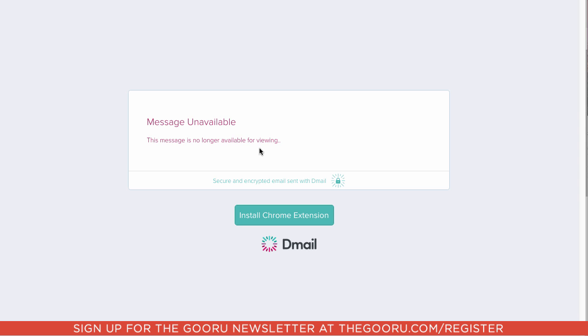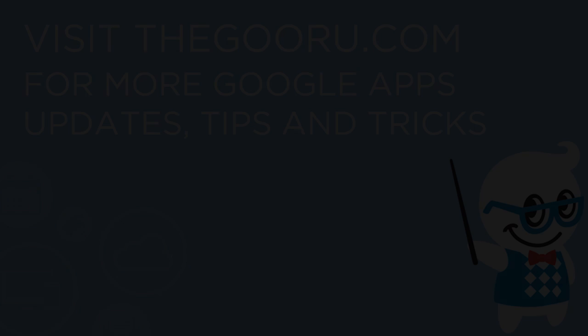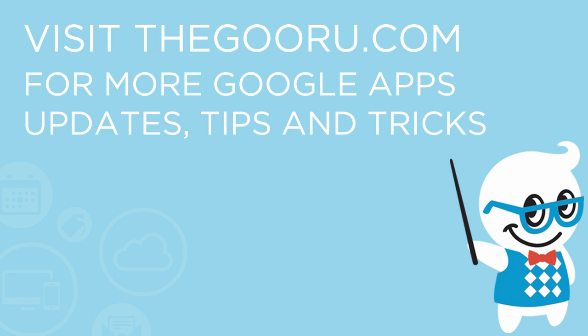So this can be great for secure communication, or if you mistakenly send an email and you want to take it back, or anything like that. Hope this has been helpful, and if you have any comments or questions, please leave them in the comments section below. Thank you, and have a great day.